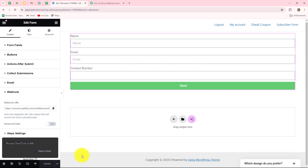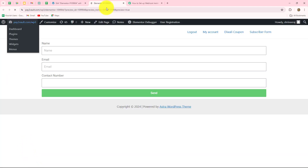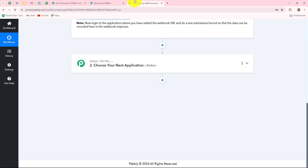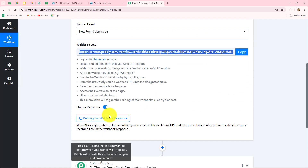After pasting the webhook URL, click on the Publish button. The form is published and it says 'Hooray, your post is live.' We then click on Preview Form to preview the changes, and here the form is open with the same fields we selected: name, email, and contact number.